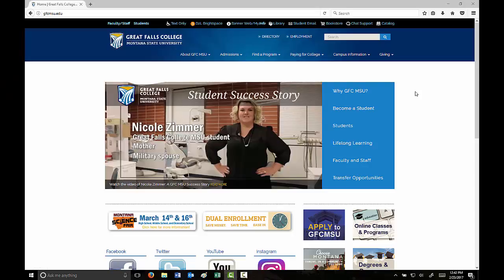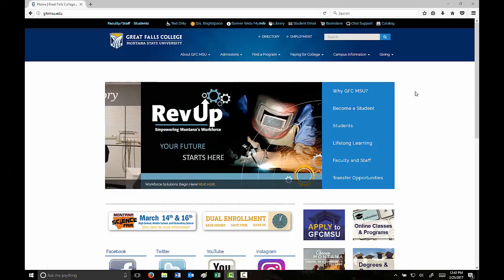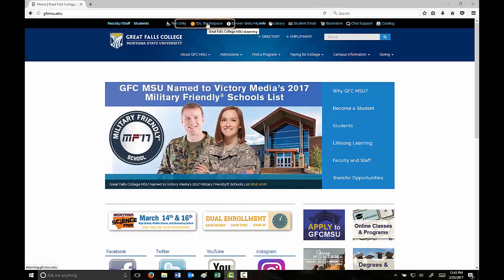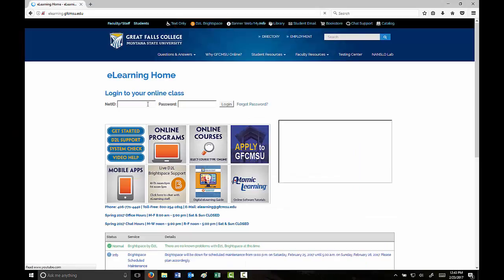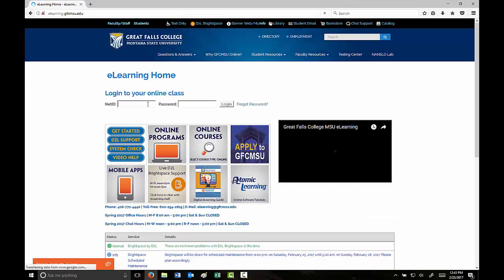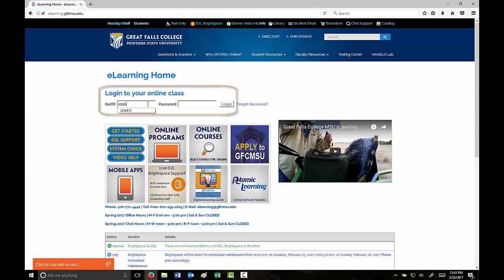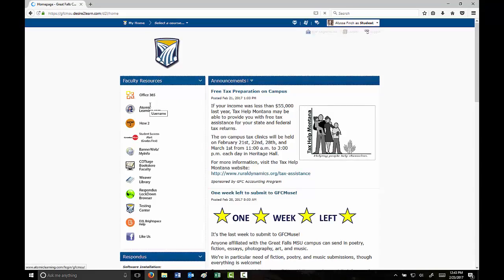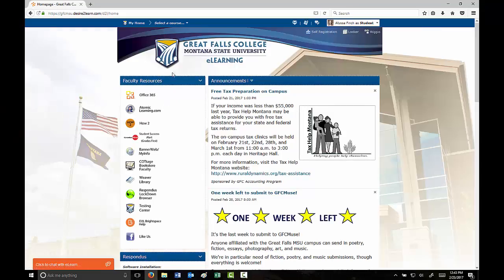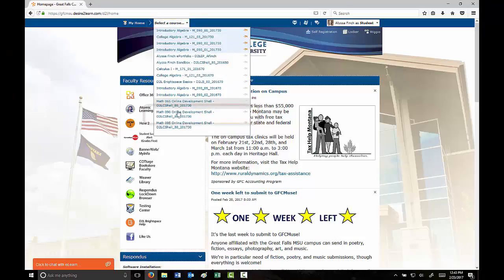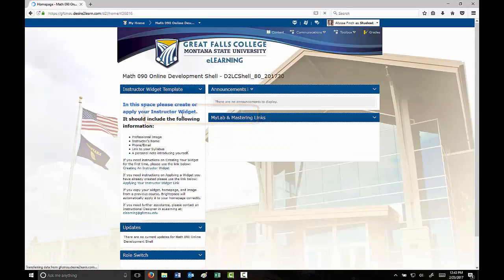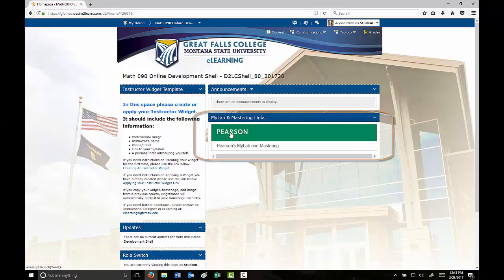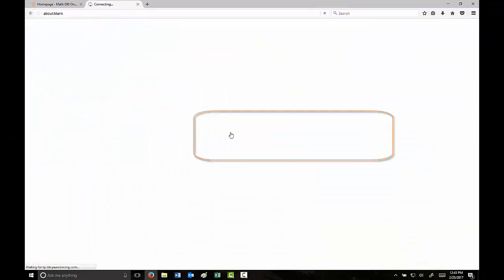This will be a brief tutorial on how to access MyMathLab from the D2L course shell. First, go to the college's website and log into D2L Brightspace with your NetID and password. Once inside, select the course you're in and you'll find an embedded MyMathLab and Mastering Links Pearson link. Click on that link.